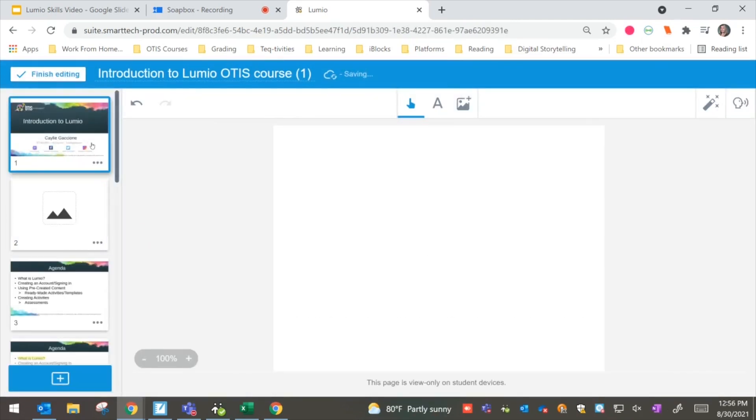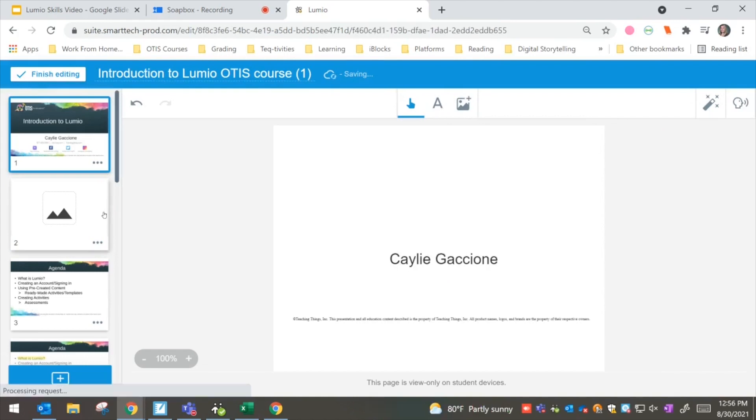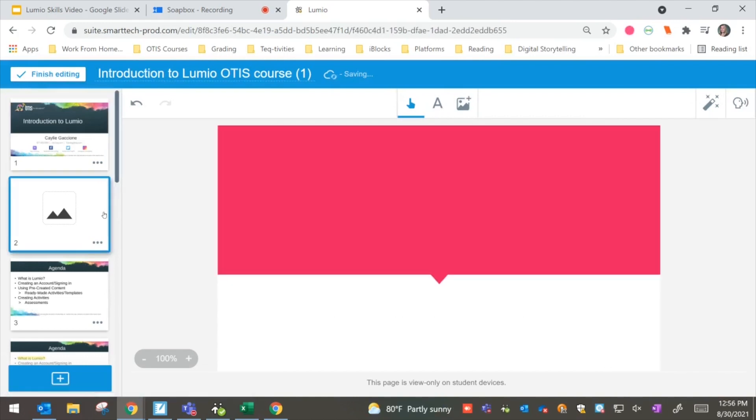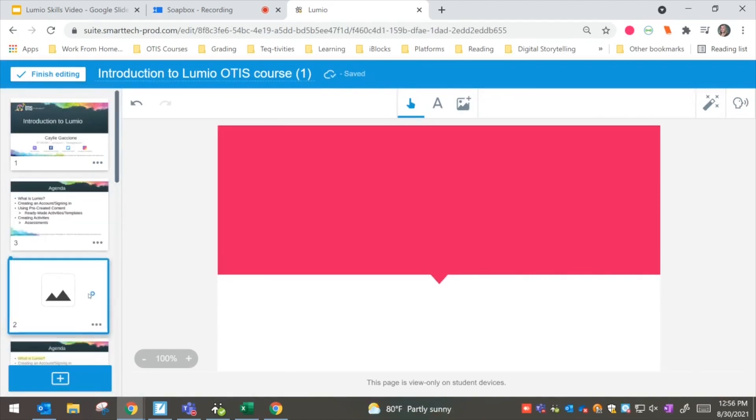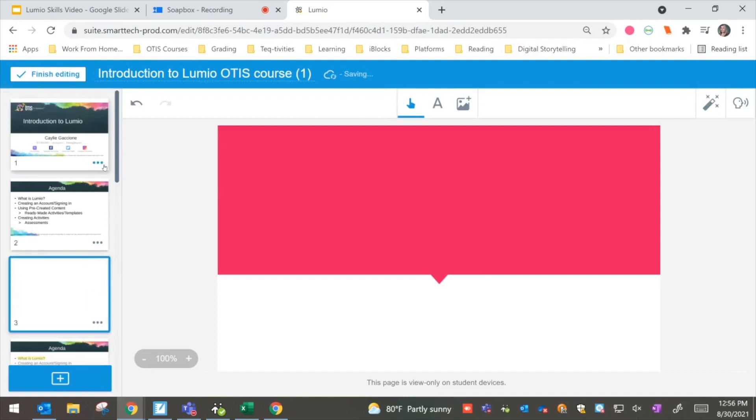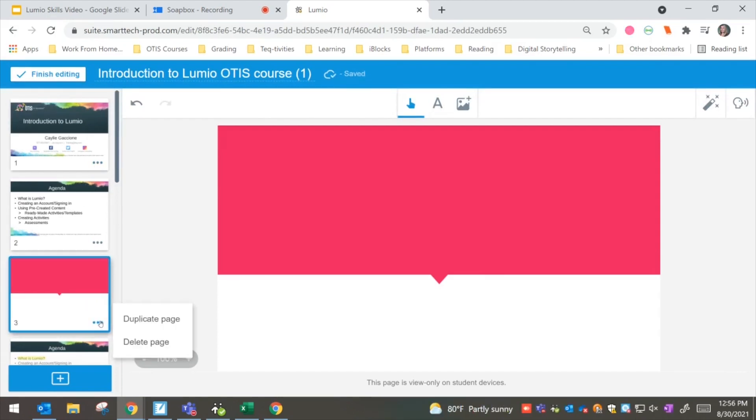And we see that now I'm scrolling through and I've started to build out my different content. I can also play around and toggle some of these about where they want to be. And I can also click the three-dot menu and I can go ahead and duplicate or delete pages.